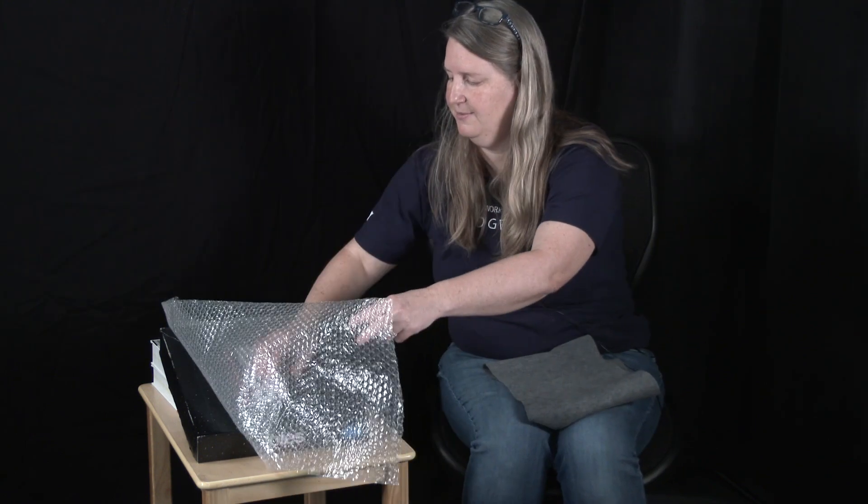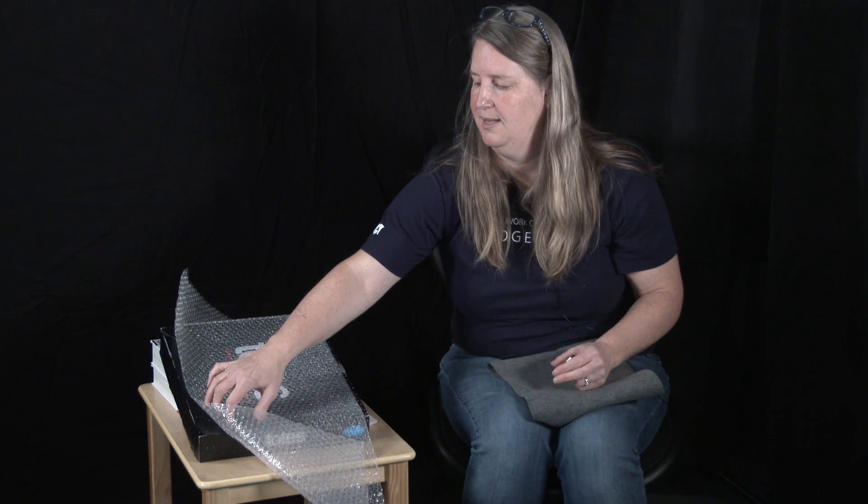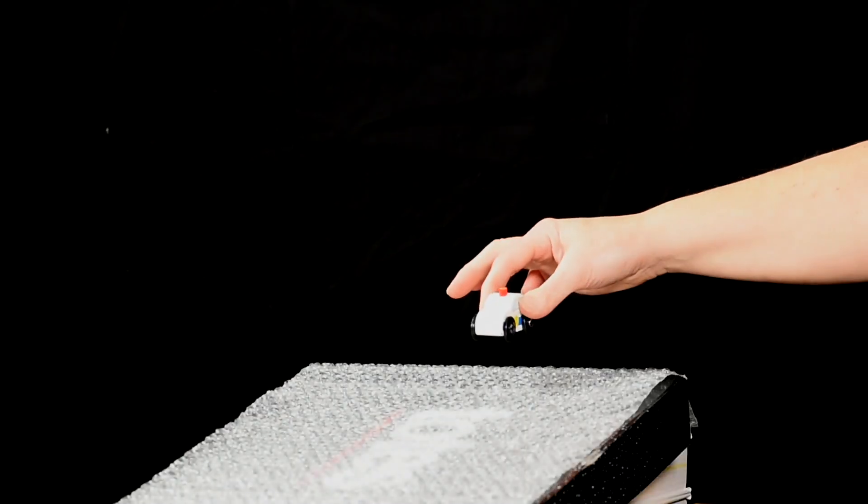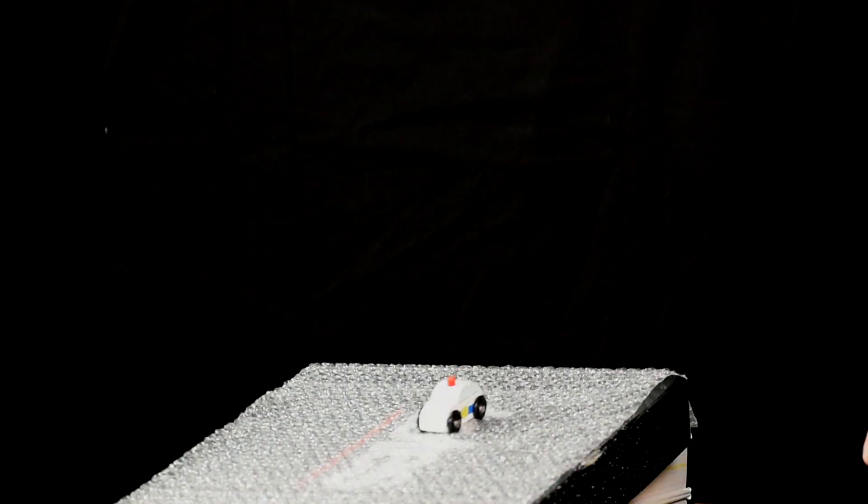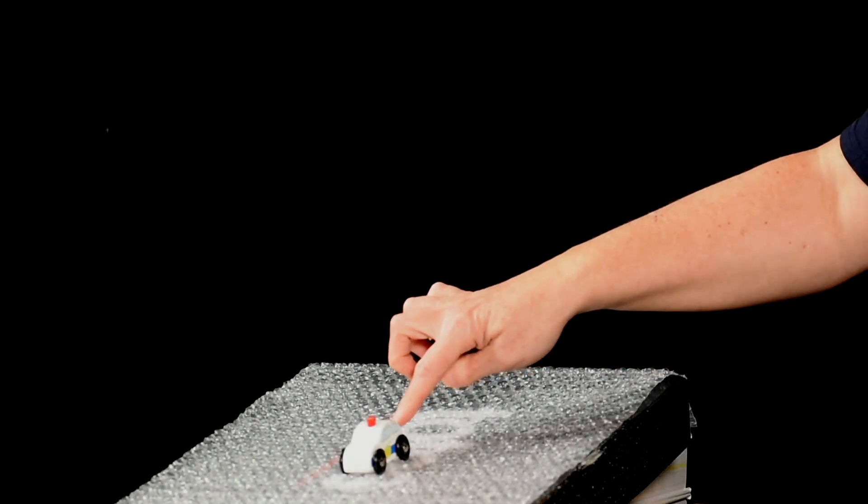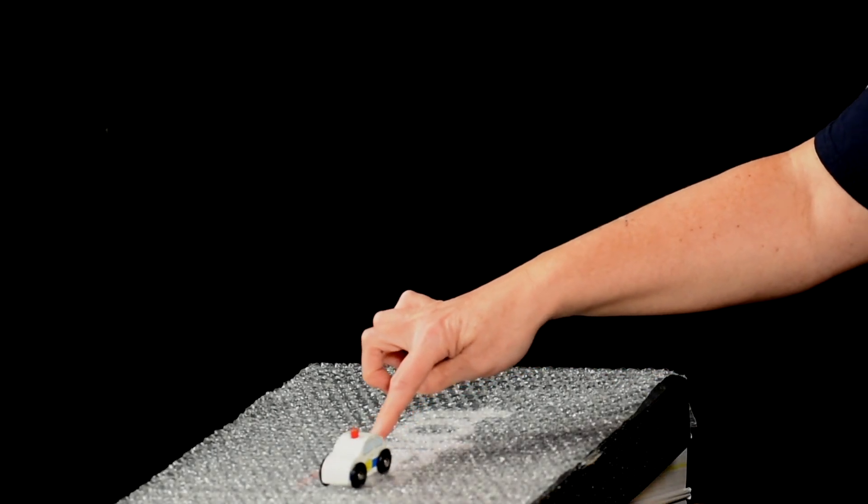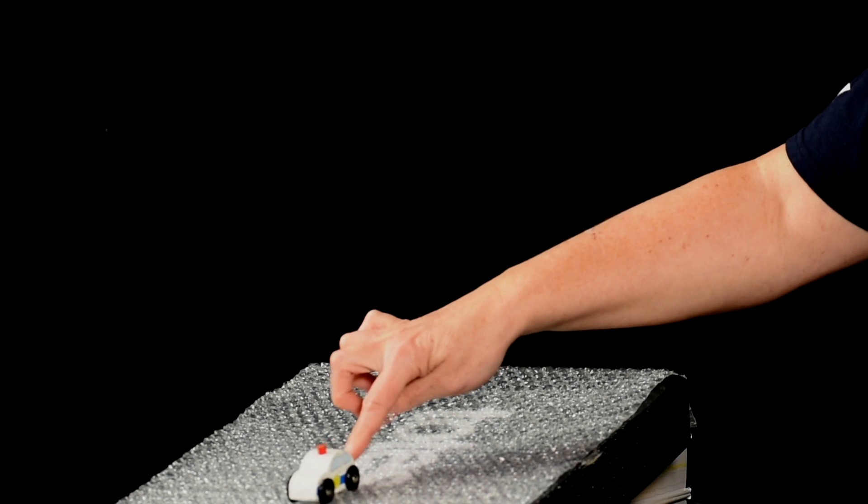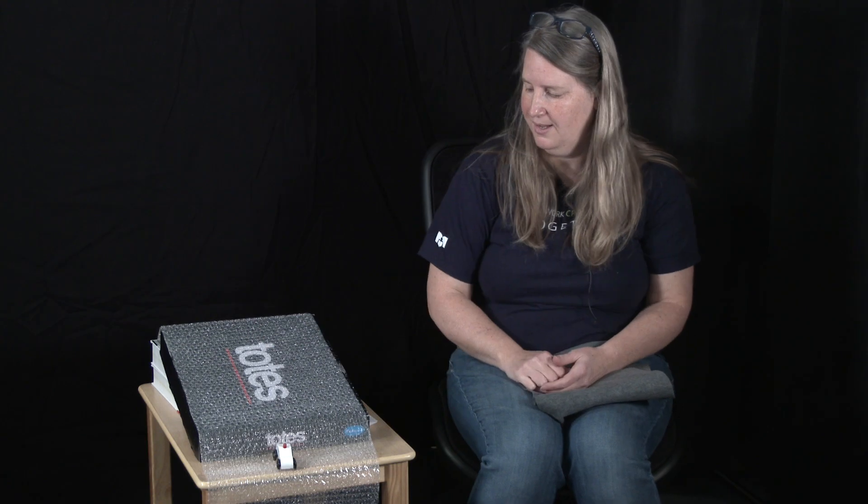And if we move it over to the other side and we try it with the very bumpy side, what do you think will happen? Let's try it. Oh, so bumpy. There's a lot of friction there. It's going to need a little more push to go all the way down.